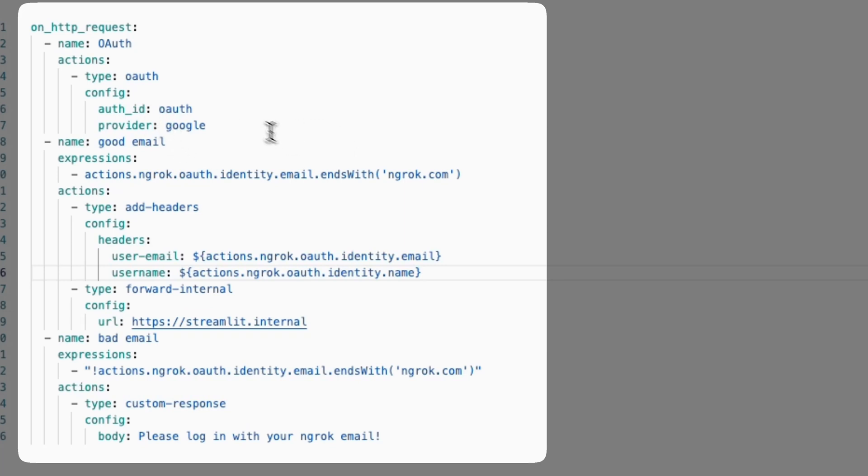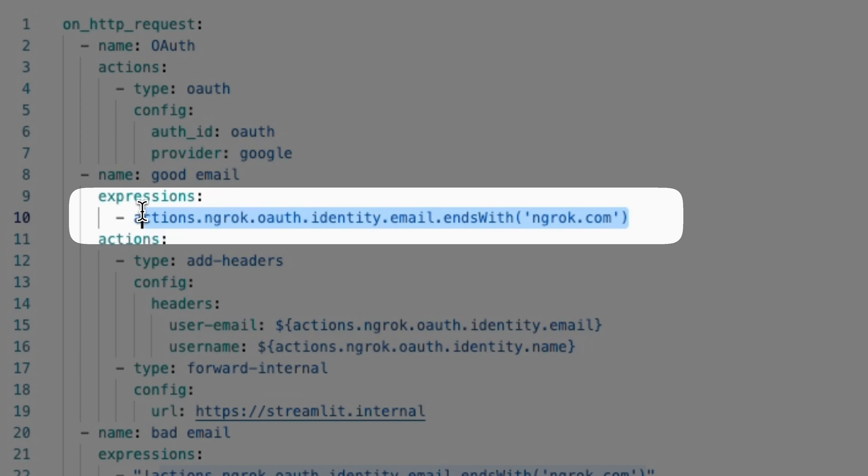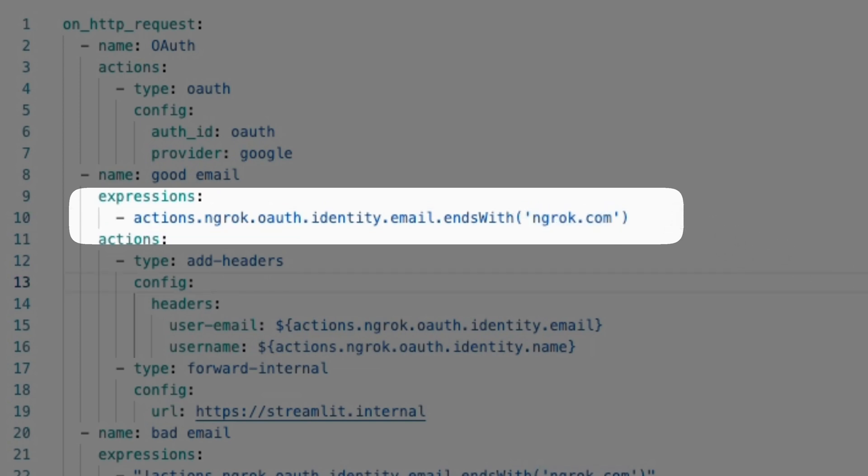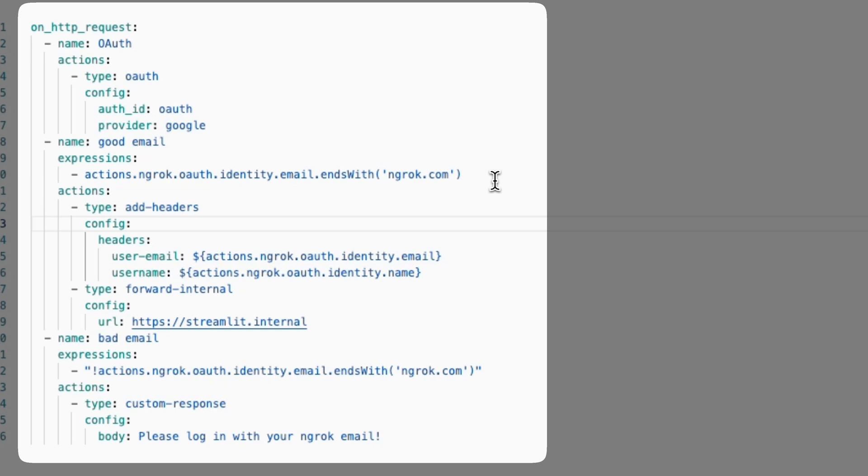And in this traffic policy, you can see on line 10 here, what I'm doing is I'm making sure that any user that's trying to access my locally running application is logging in with an email that ends with Endrock.com. This is really helpful when you want to share something that you're working on with your coworkers or share something that you've been working on just with a set of users that share the same email domain.